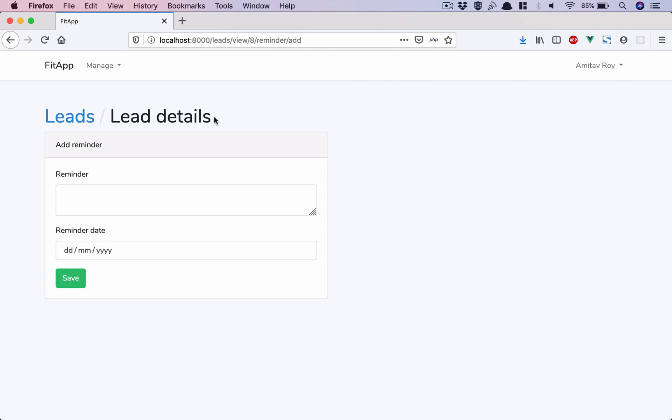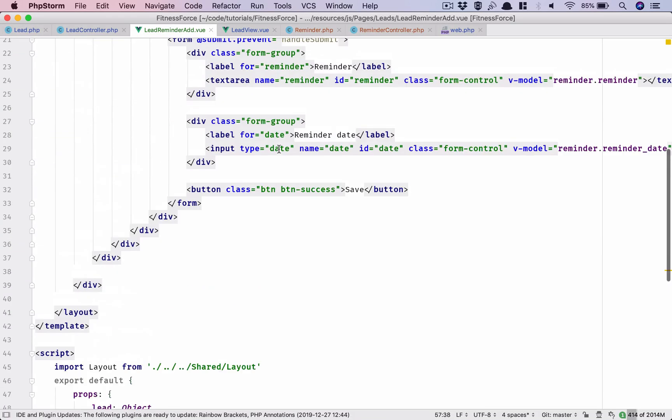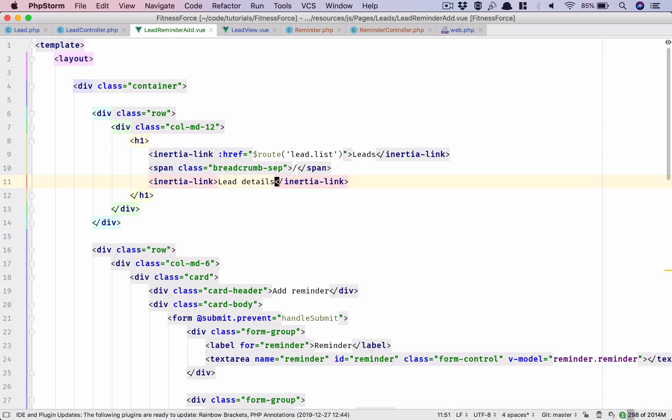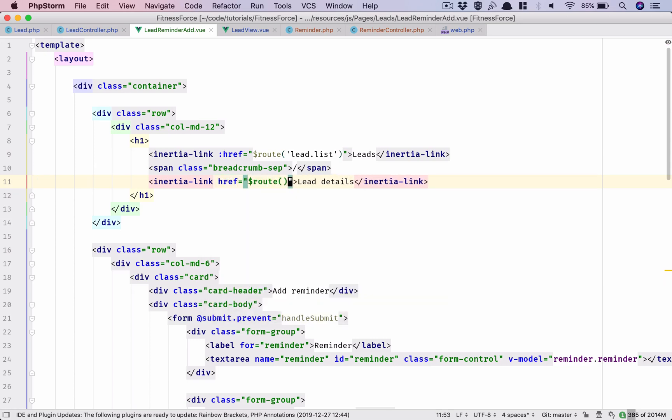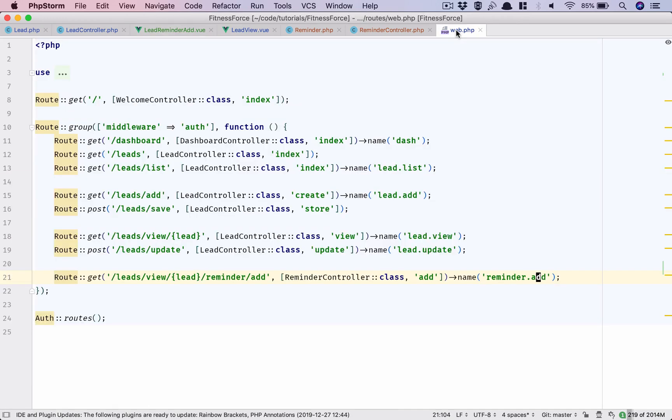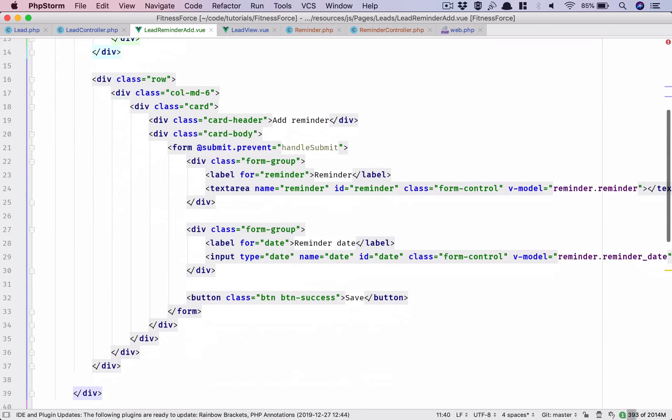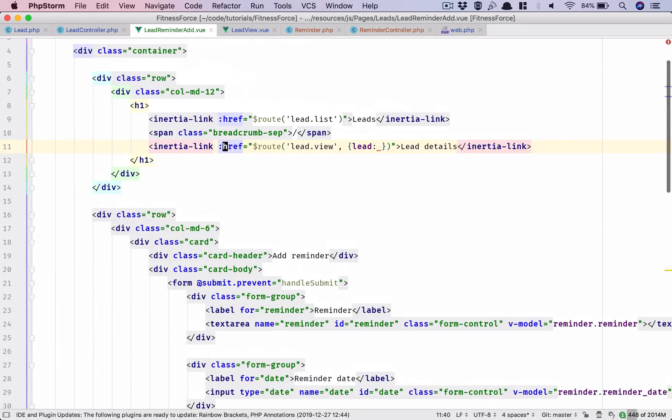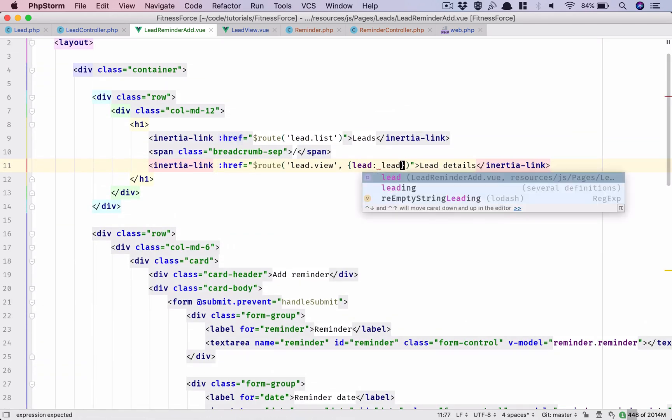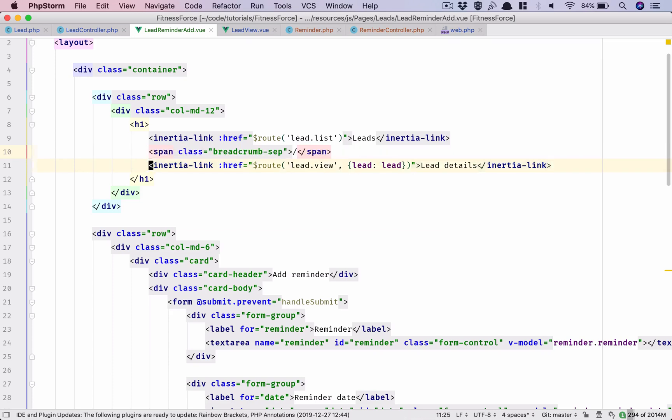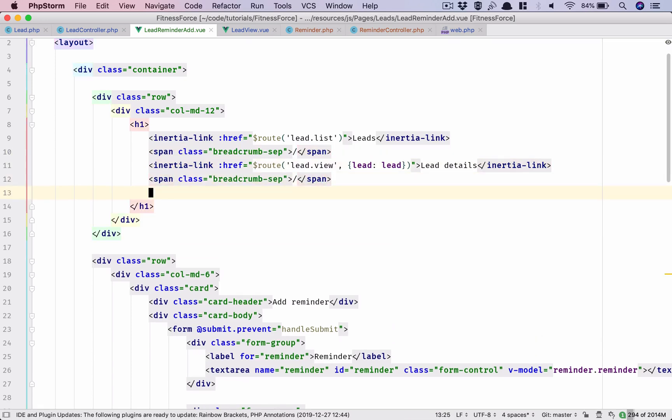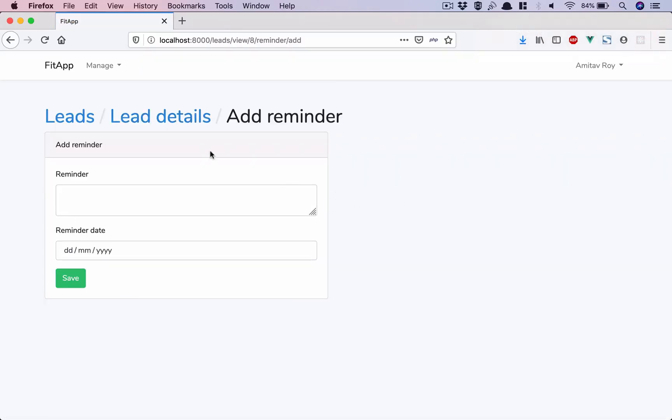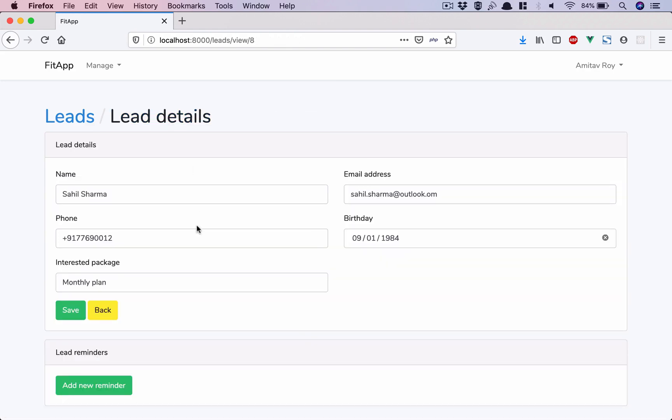We have the basic reminder. I need to link this. So our breadcrumb basically becomes leads and then lead details. Lead details is inertia-link, okay, which is href to dollar route lead.view. It's lead.view where I need to pass the lead which we do. I have the lead passed in here as a prop so I do this. I have a separator and then add reminder.